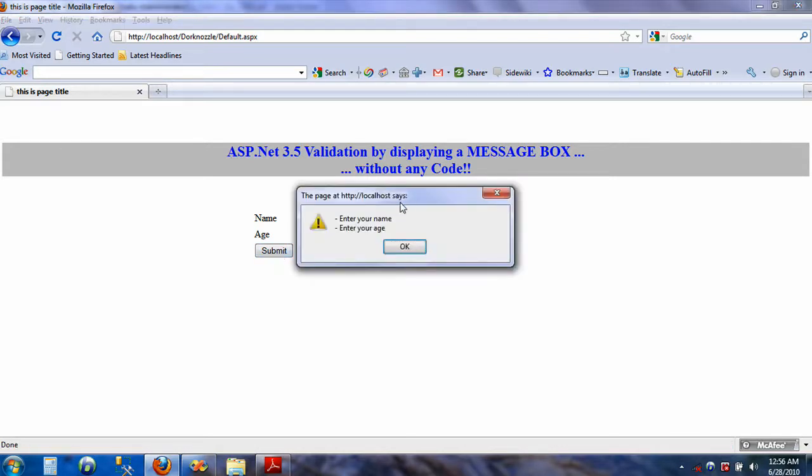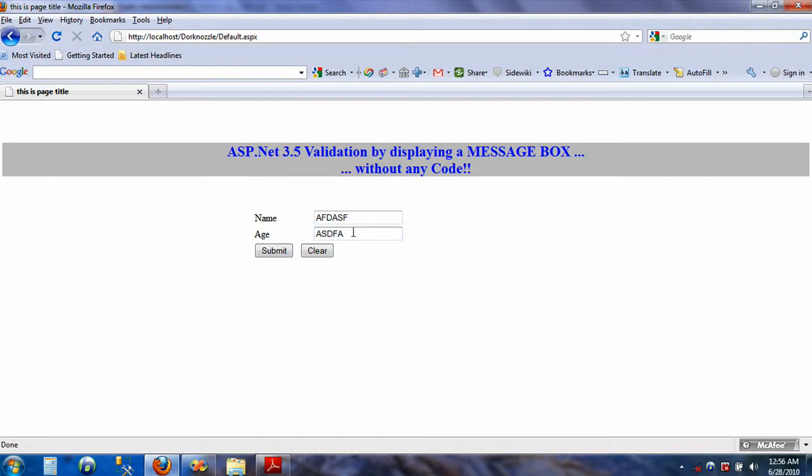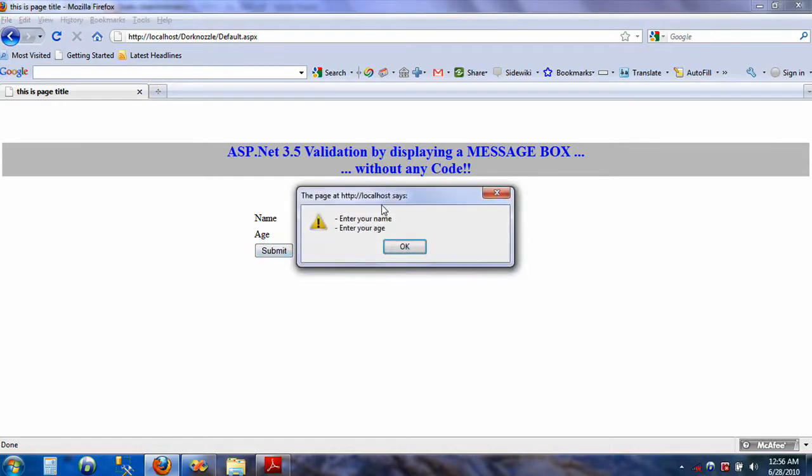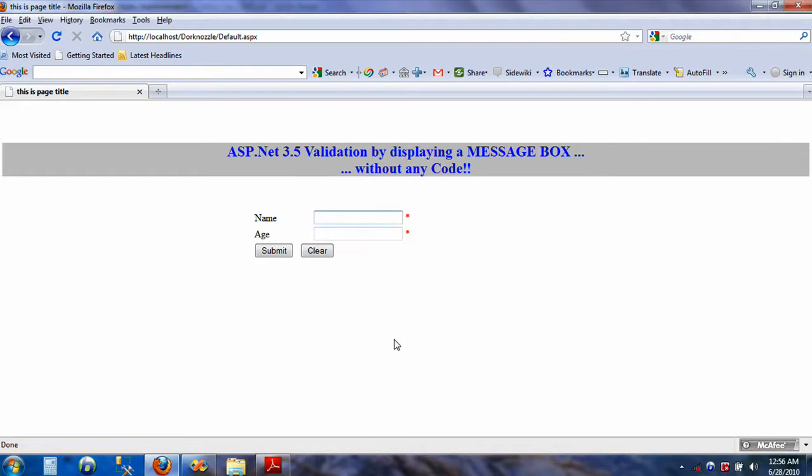Of course I can have the validation for the age—it has to be numeric. Well, that's not the purpose of this video, but we have pretty much accomplished what we wanted to accomplish, that is the message box for the validation controls. That's it. Thank you for watching. Have yourself a good day.